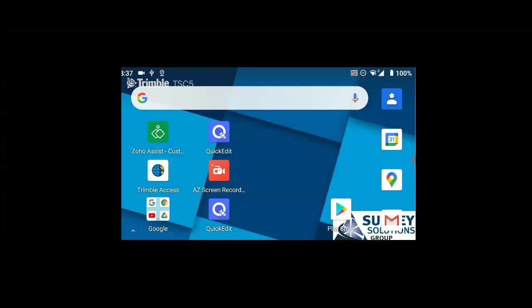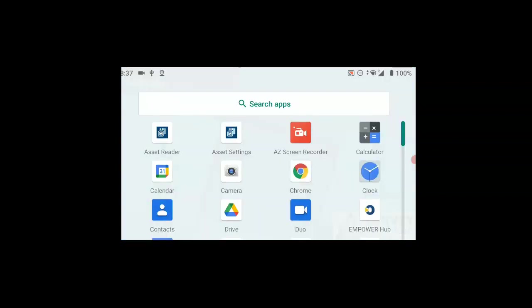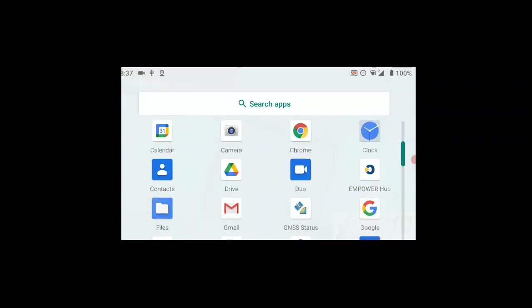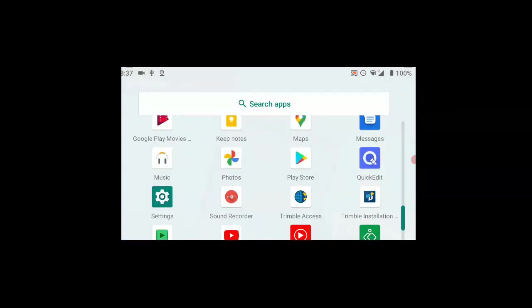This video is going to guide you how to transfer files from a memory stick into the file system for Trimble Access in a TSC5. We slide up with our finger and navigate to the files icon.